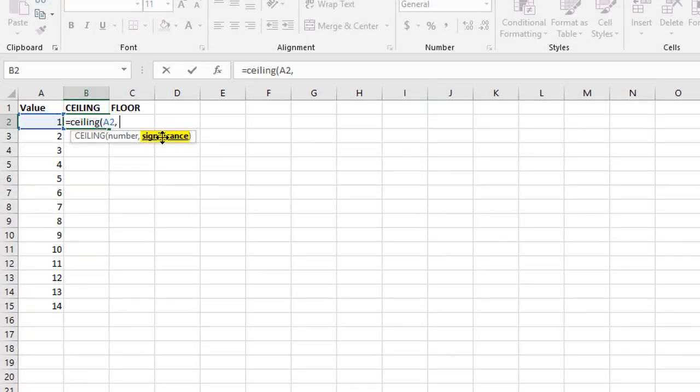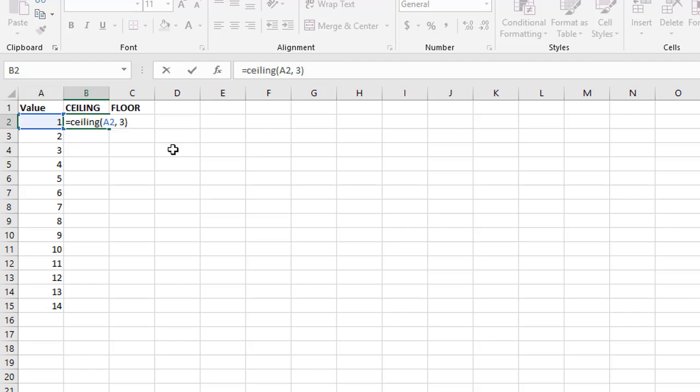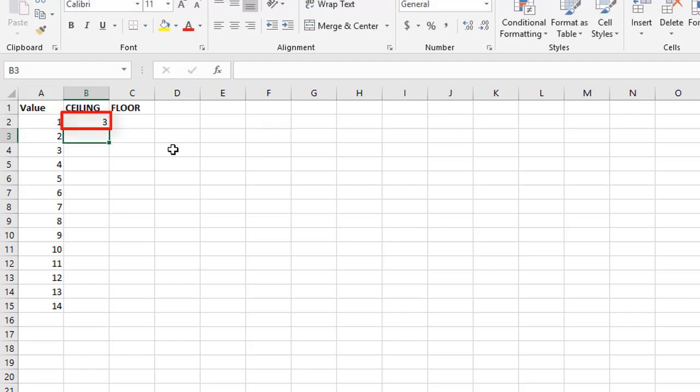It then has this thing called significance. Just read that as multiple. So what's the nearest whole number you want to round to? Let's say it's three. We close the brackets here, and when we press enter, the closest multiple of three above number one is three.